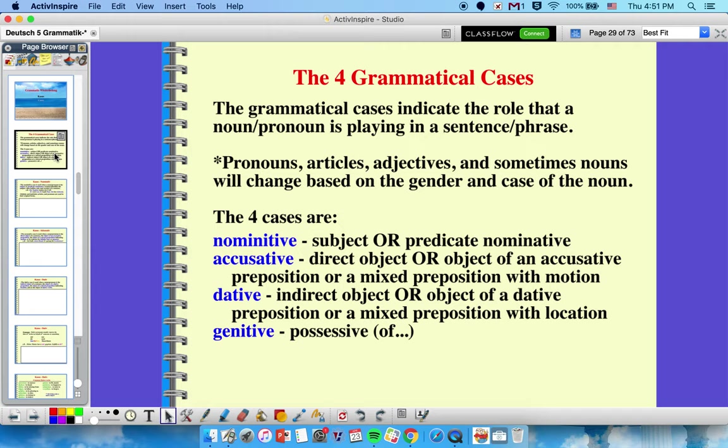In German, however, pronouns change, the articles change, the adjectives change, and sometimes the nouns even change their spelling based on the gender and the case of the noun. So there's a lot more information given in those words in German than in English, and that's why we talk about cases and they matter.